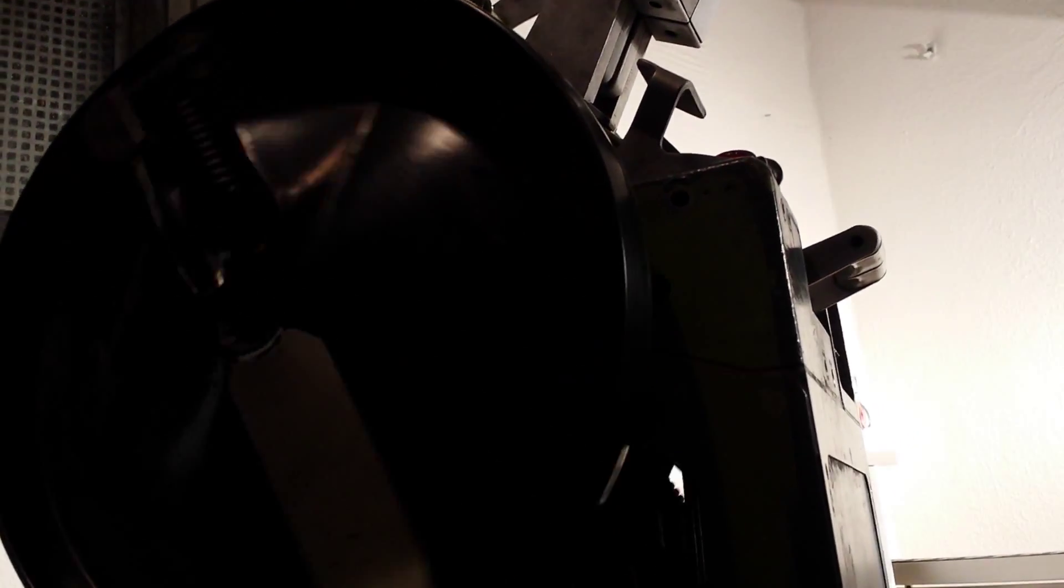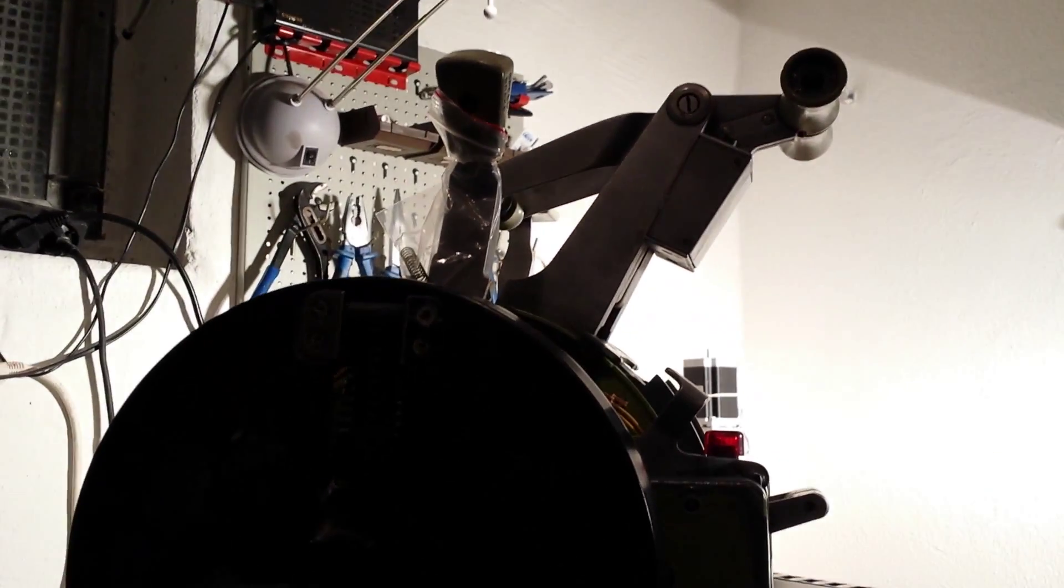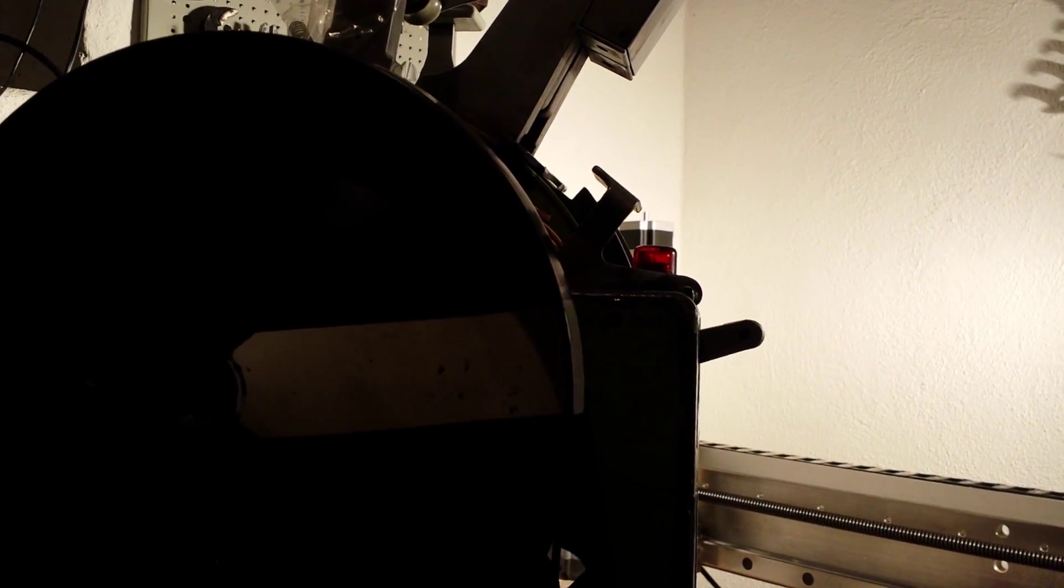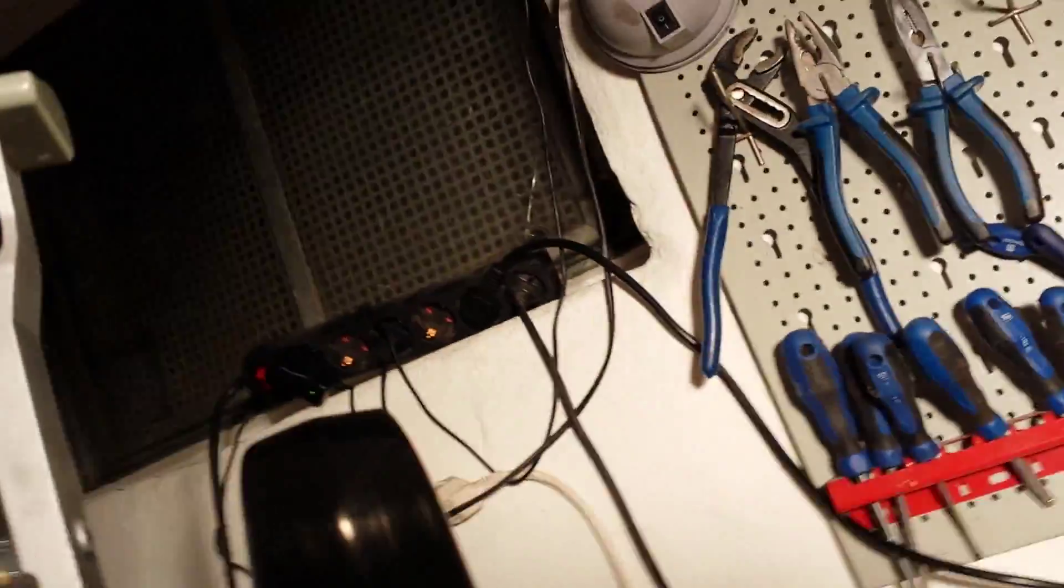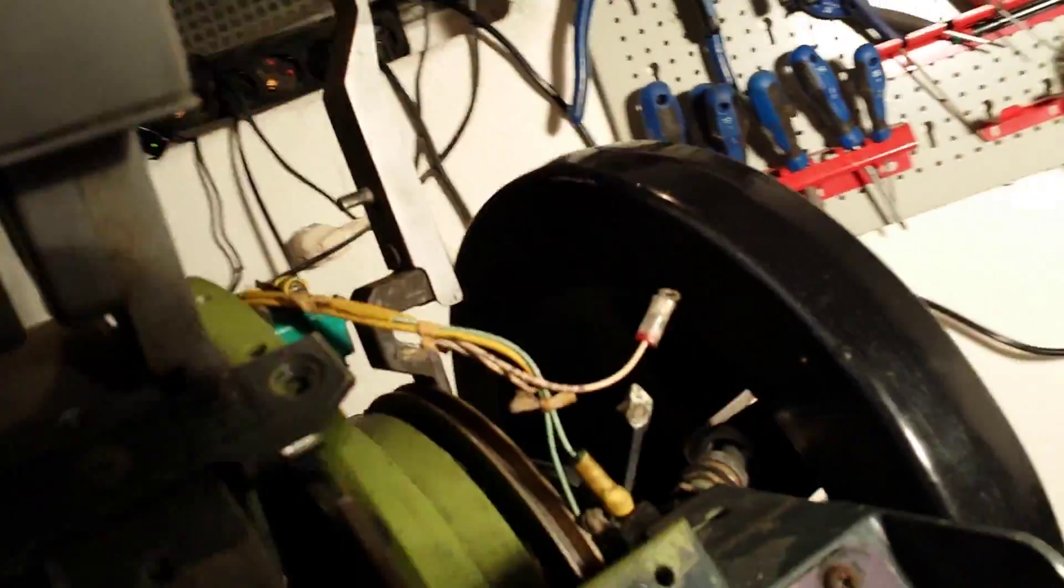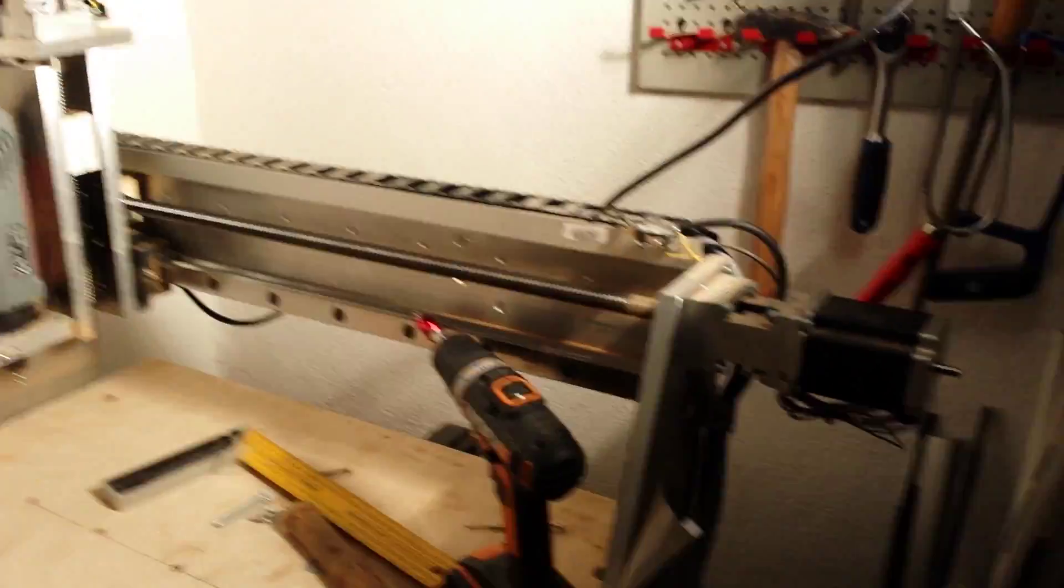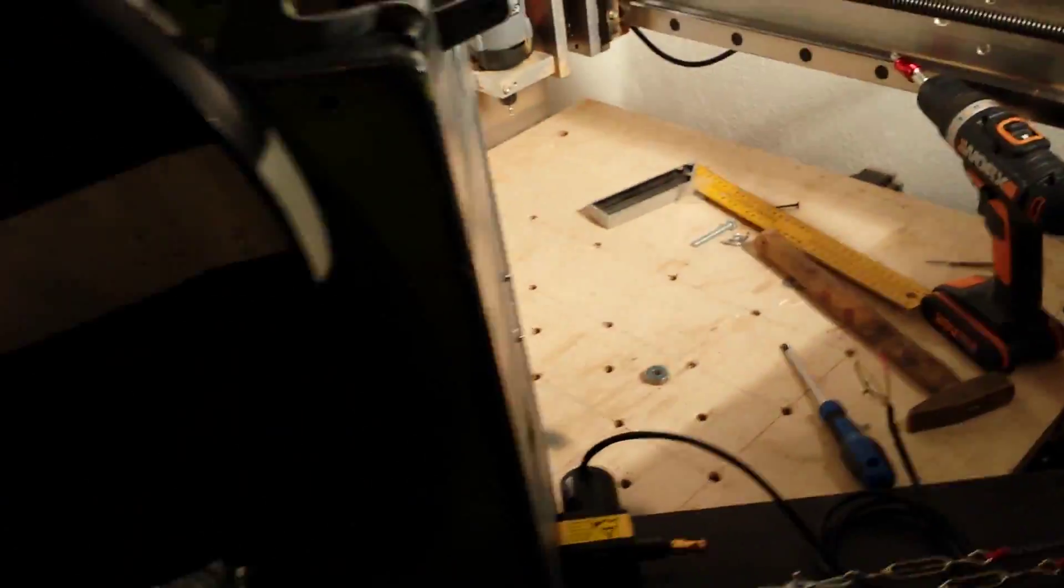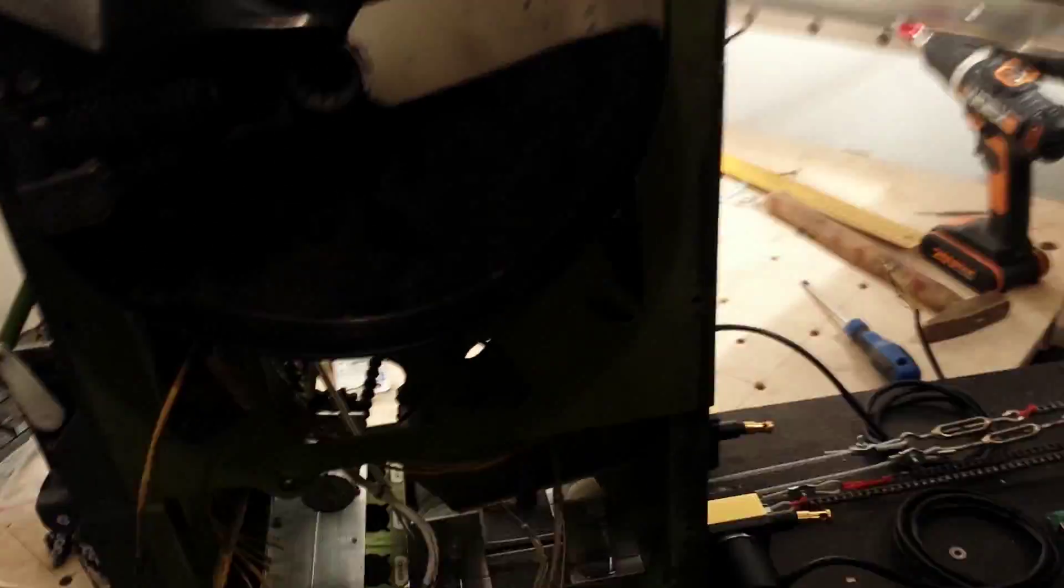You can see the trim wheel is moving. If I change the polarity it will turn the other way. So this was the trim wheels.